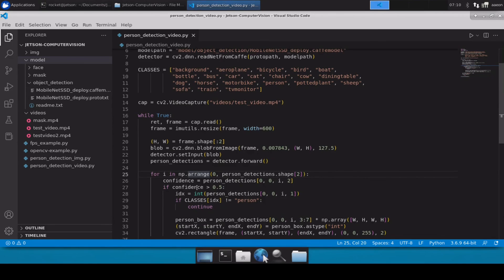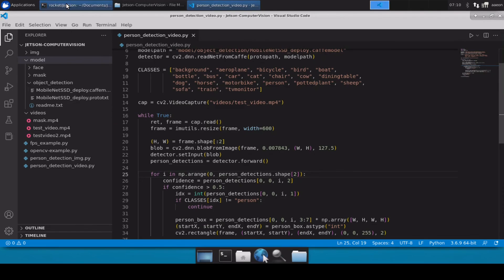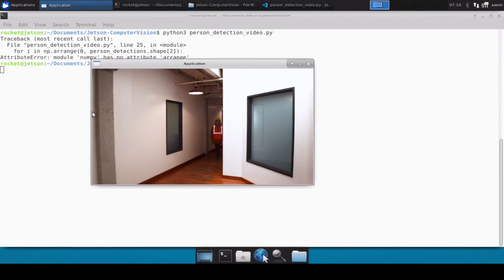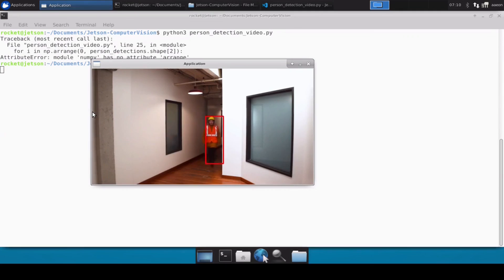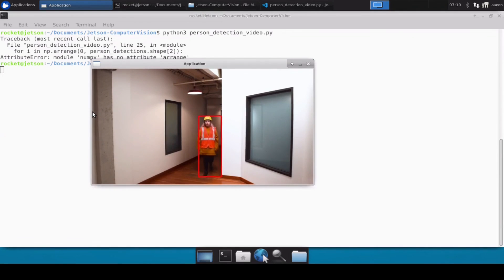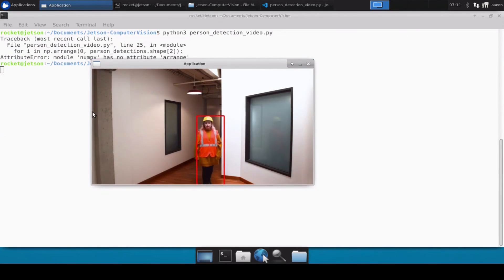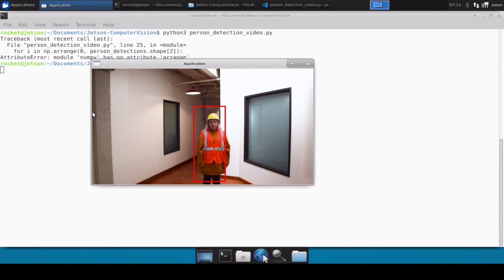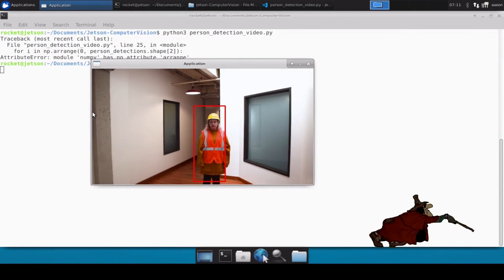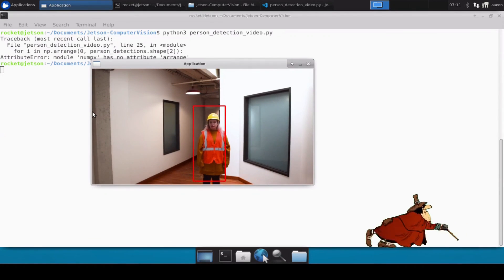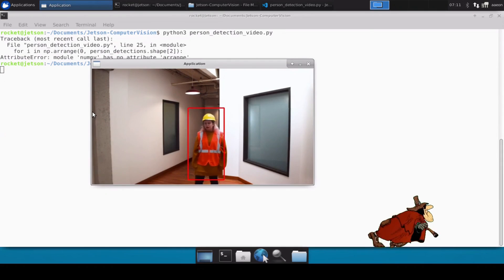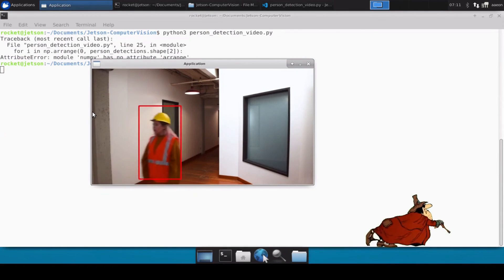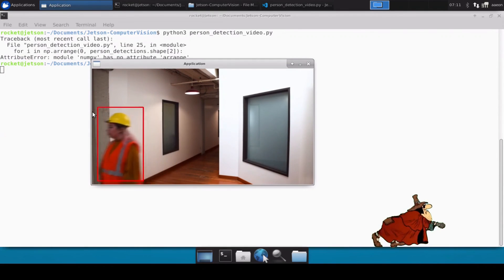And this should be arange. Yeah, now it's fine. Let's run it again. Okay, so it has perfectly loaded our video file and we can easily see that it is able to detect persons in the video file. As we can see, it's creating the bounding box.